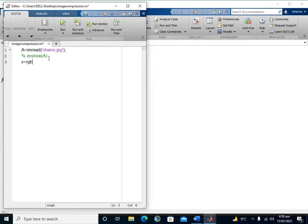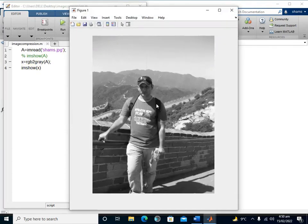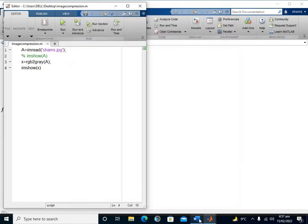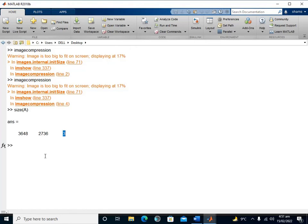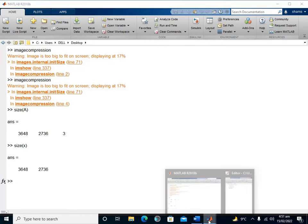After converting, we can display the grayscale picture using imshow(X). Now it's converted to grayscale. If I check the size of the original matrix A, it is 3648 rows by 2736 columns, and the 3 stands for RGB. After converting to grayscale, that third dimension is removed. Checking the size of matrix X now shows only the number of rows and columns.